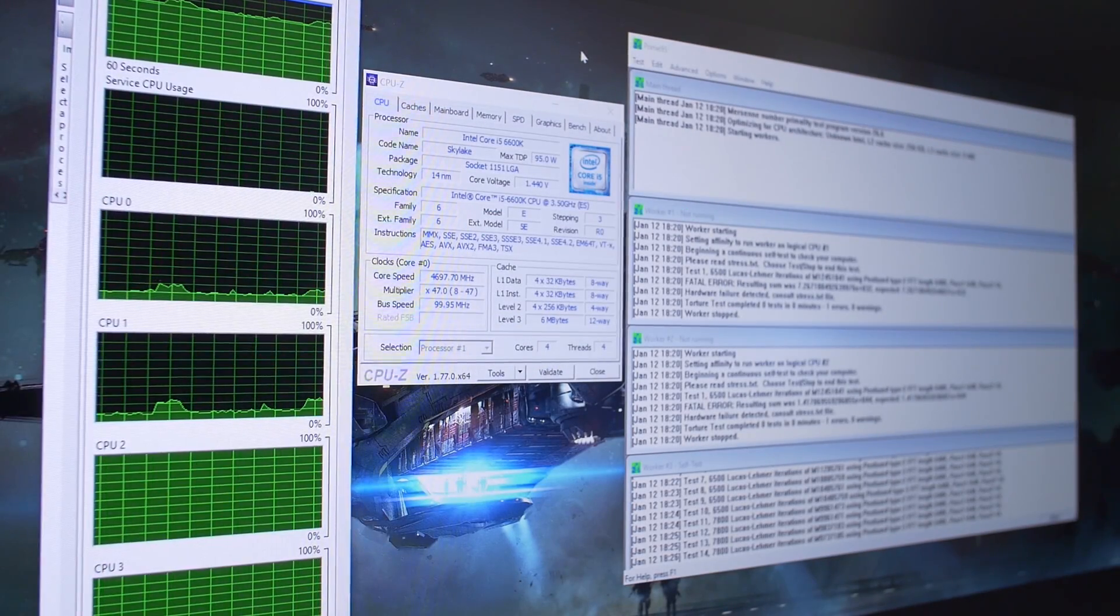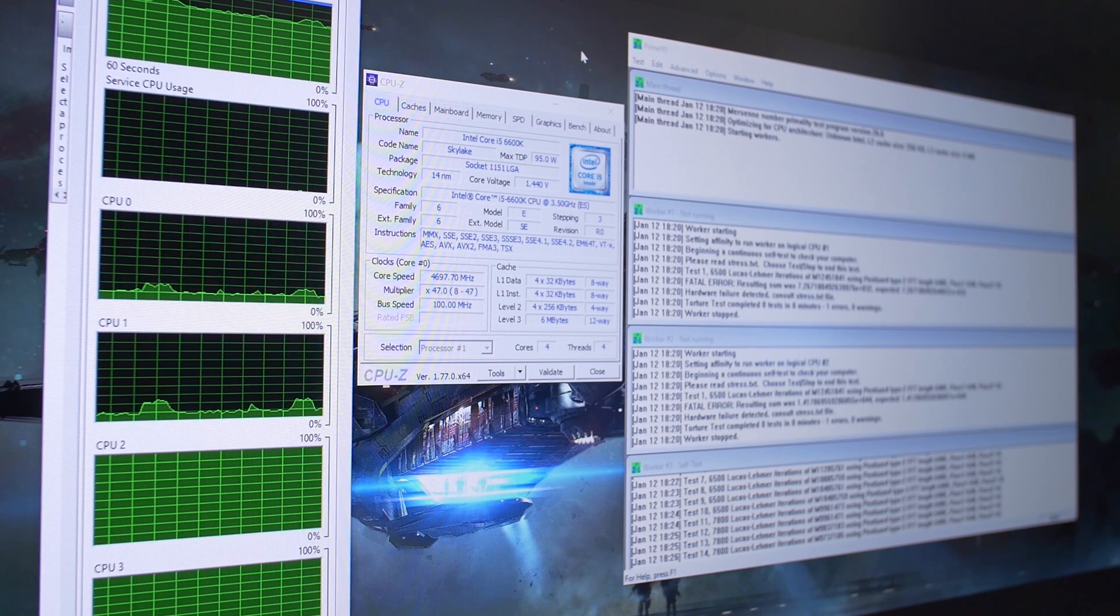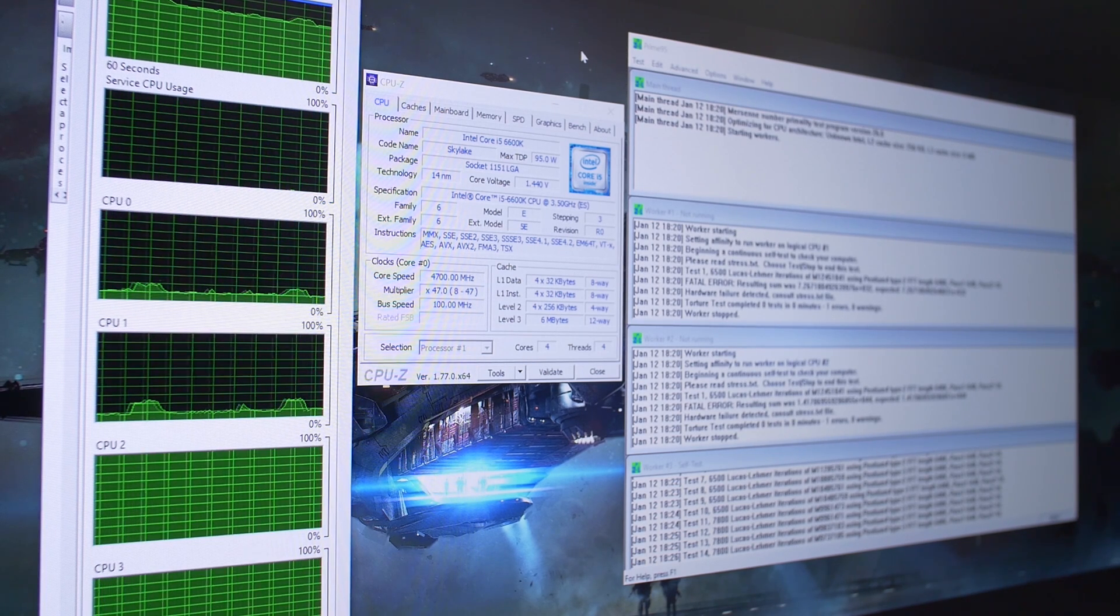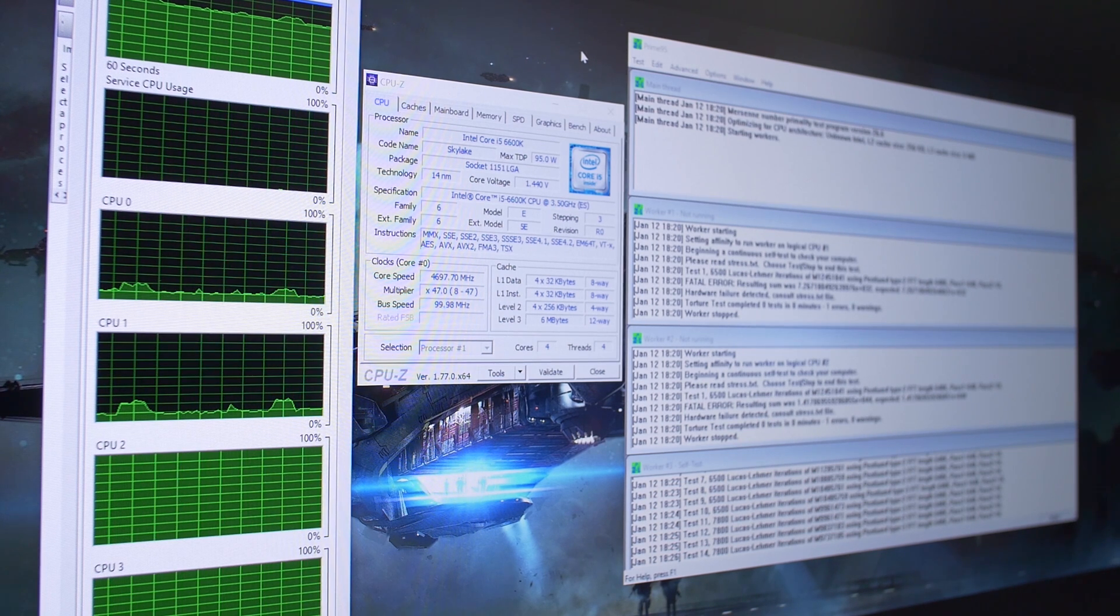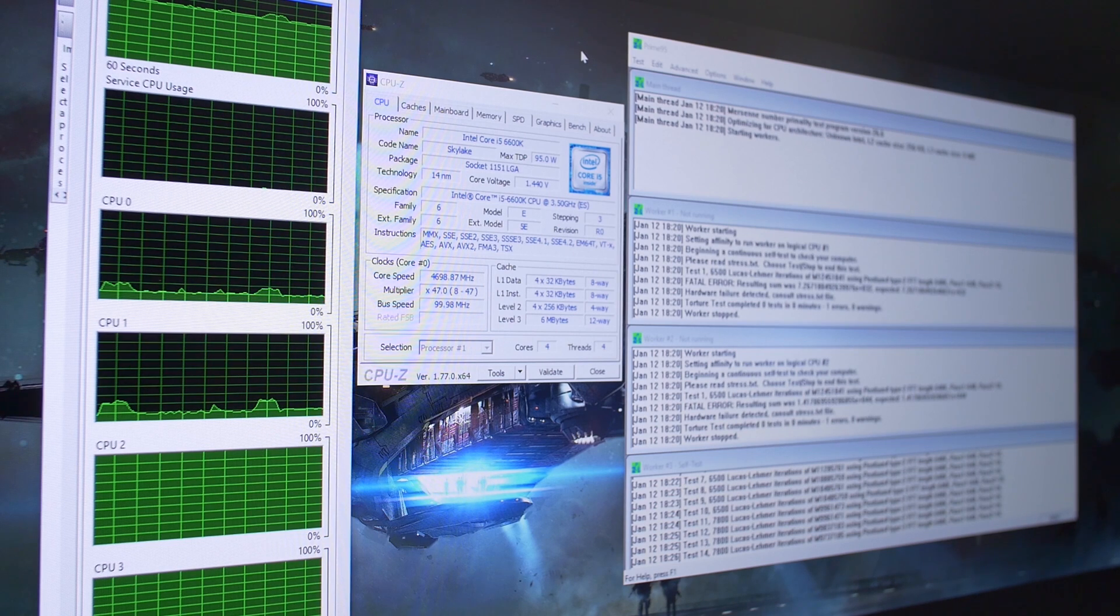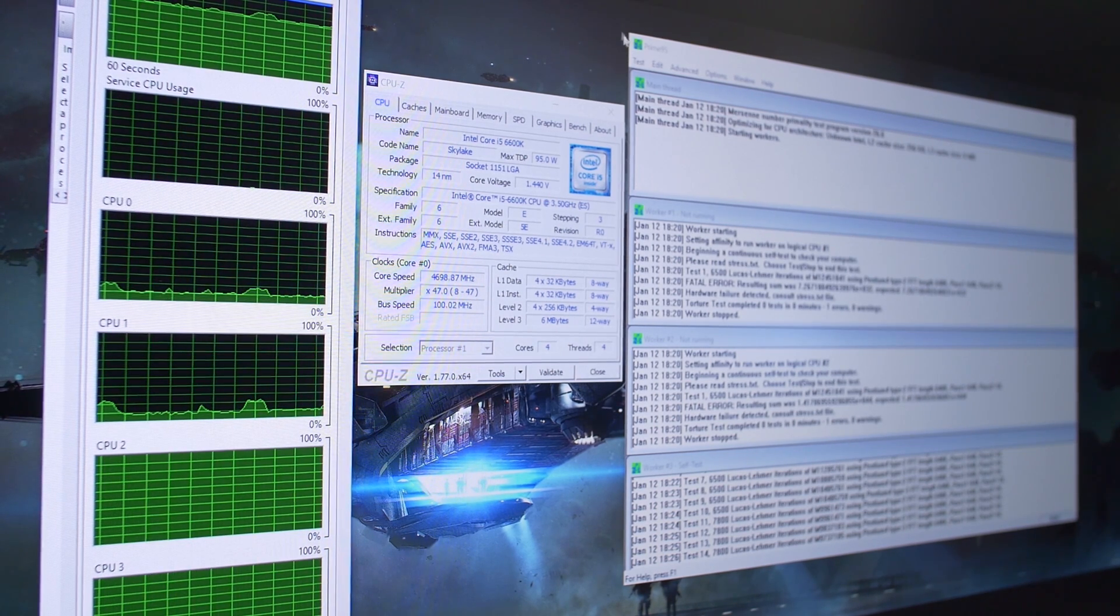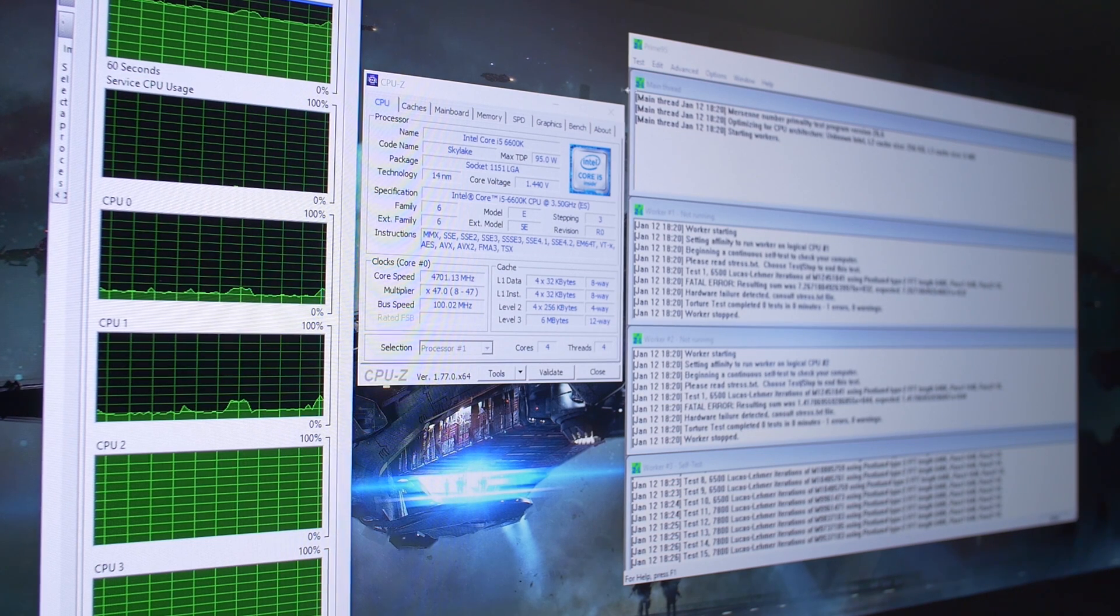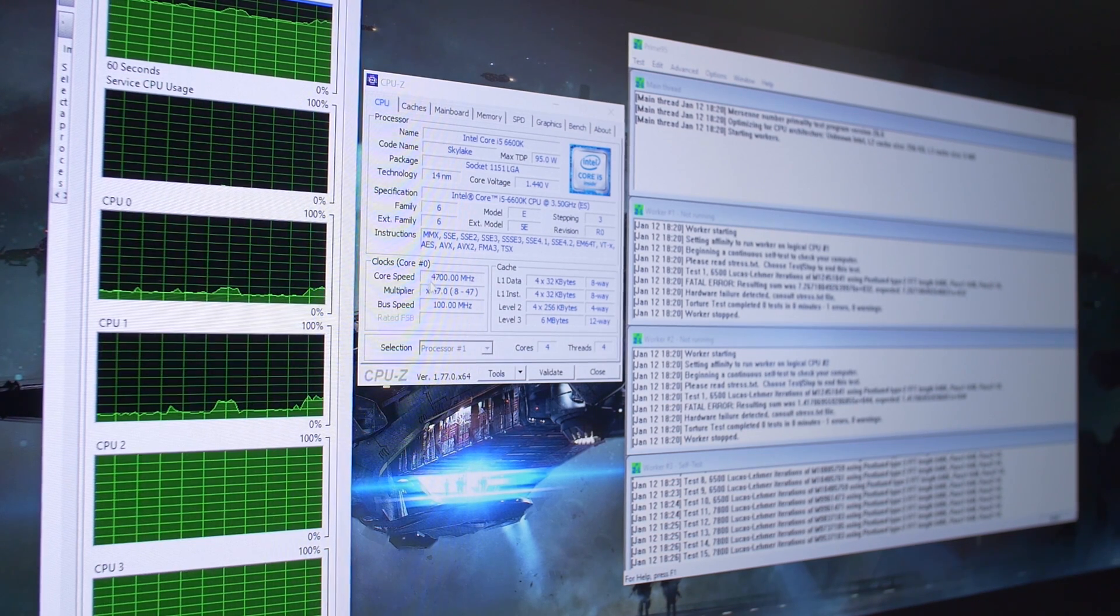So here's a look at our CPU running Prime95, and just a quick disclaimer, if you are going to be stress testing with P95, I would suggest using a version that's 26.6 or earlier, because anything after that is known to produce just extreme, extremely high and unrealistic temperatures for reasons that go beyond my head right now that I can't really remember. But I would have loved to use Aida64, but my free trial ran out and I'm too cheap to buy a license.